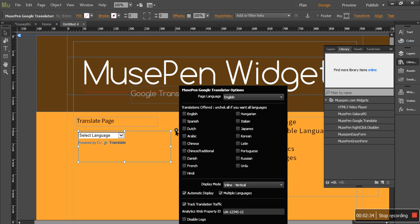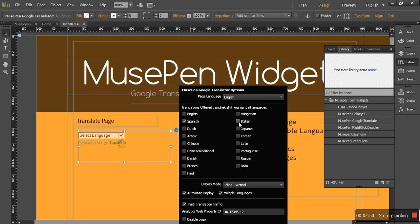For example, you are just targeting around 3 countries and their language. So why give this big list to your customer? That makes the page view a bit bad. So let's say you are targeting Spanish, Italian and French.